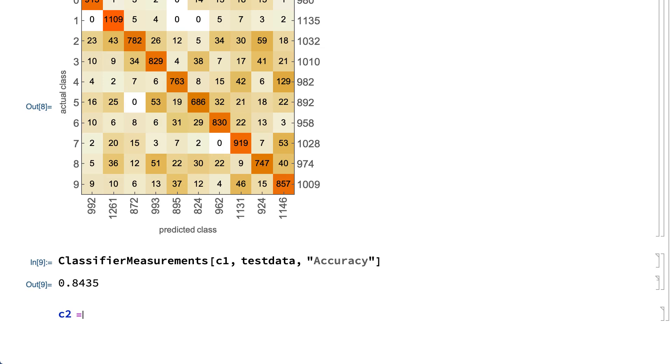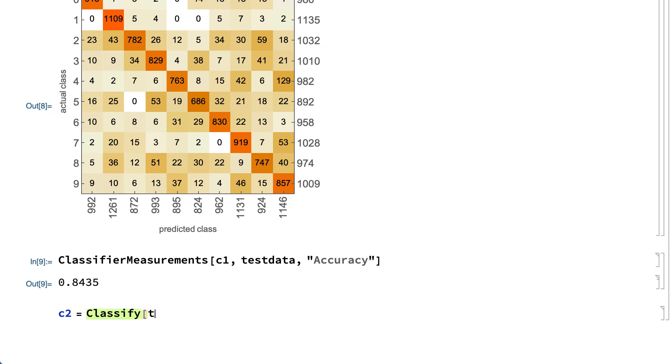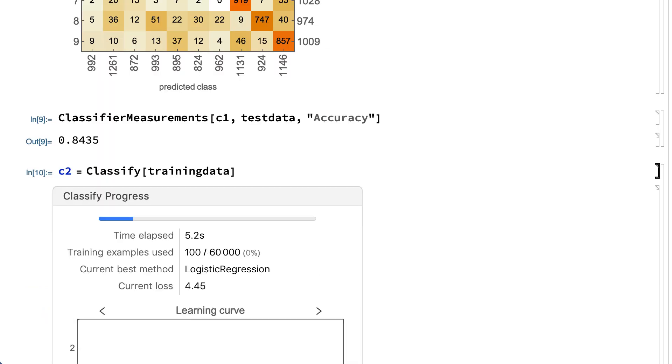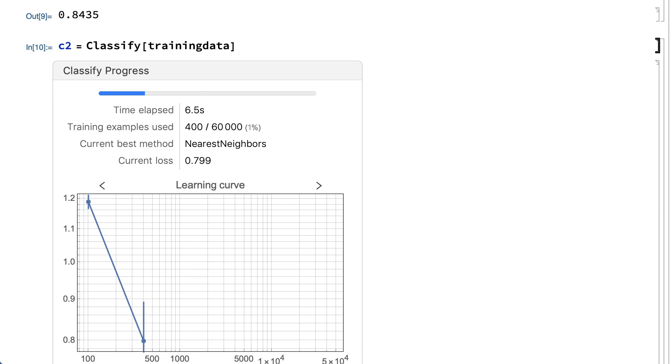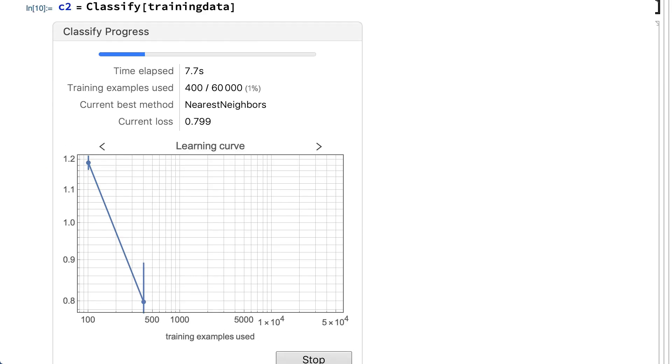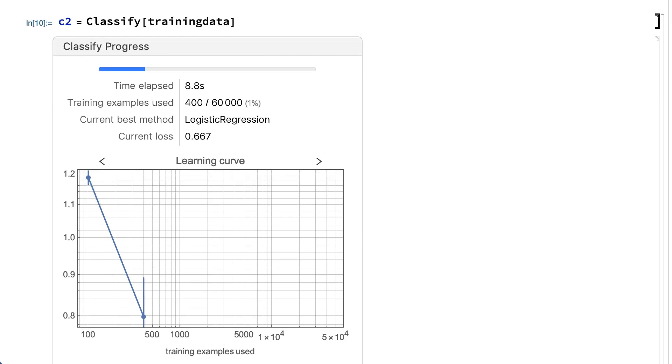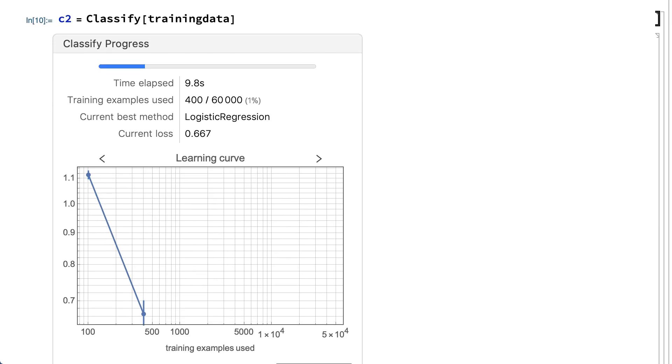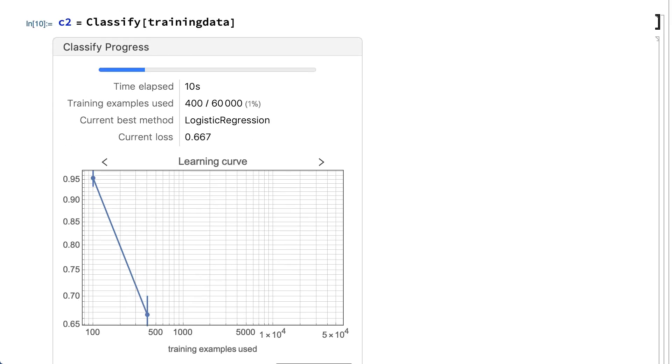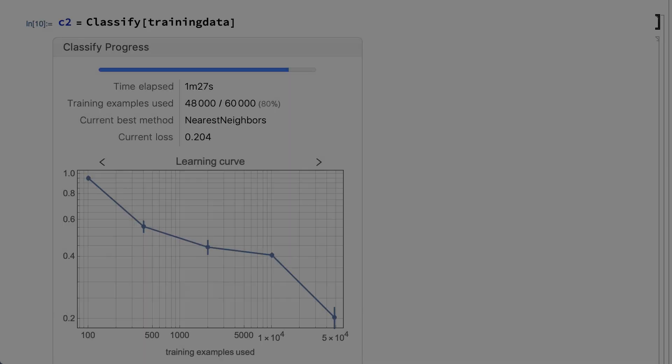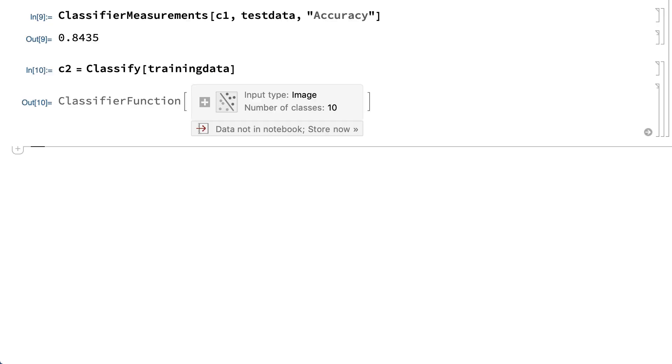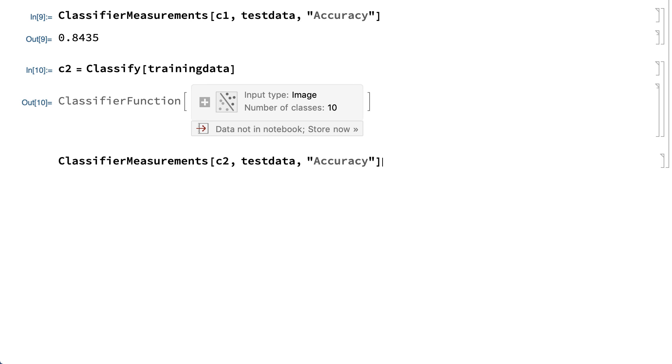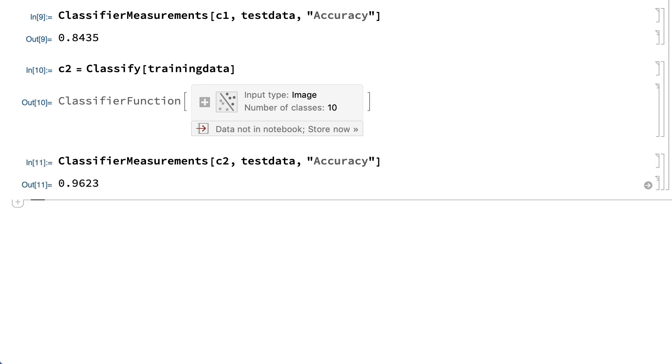Now construct a classifier using all 60,000 entries in the training set. Training a neural net with a large training set can take a noticeable amount of time, during which the computer will typically display a dialog box like this one showing the progress of the training. The performance of the resulting classifier can be checked as before, which shows significantly better accuracy with a larger training set.